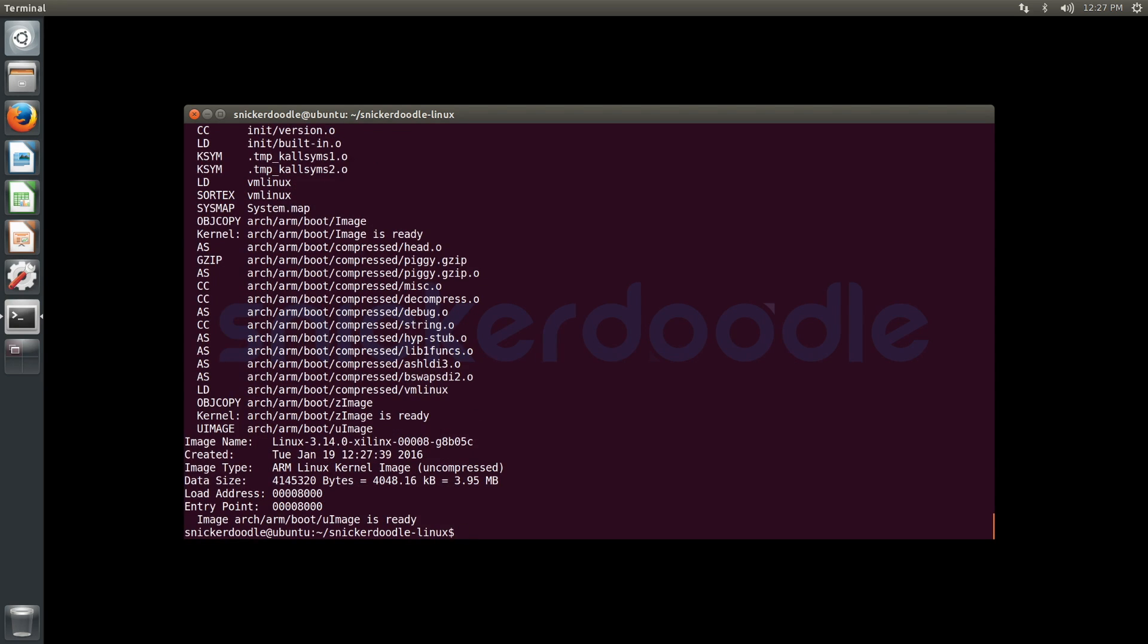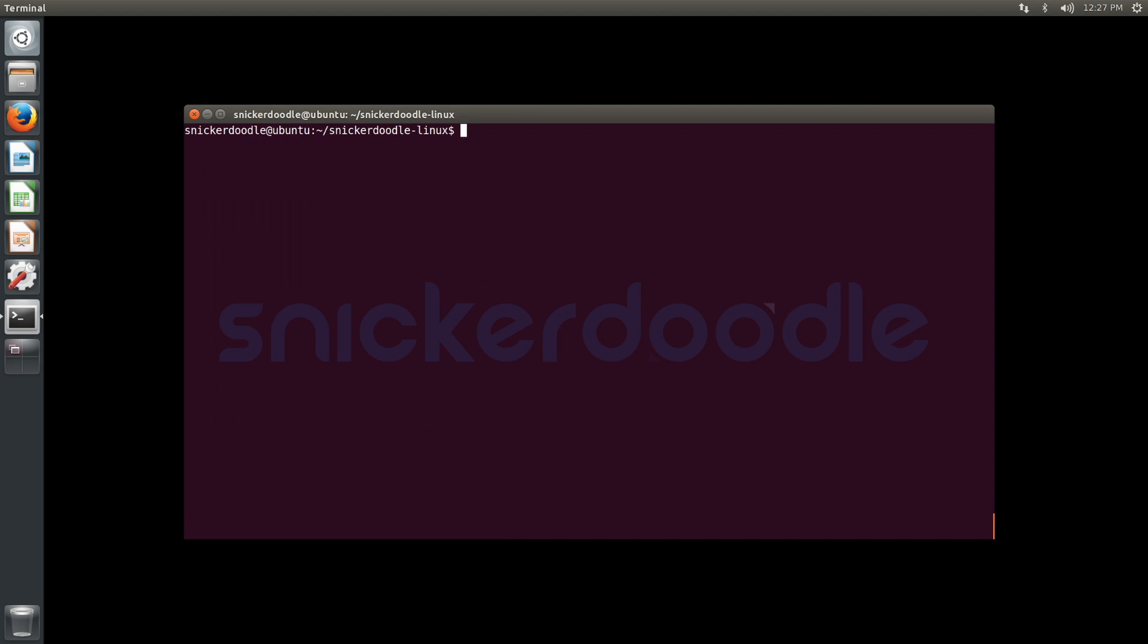And you can see our image has been generated at arch/arm/boot/uImage, which we will use to copy to our boot partition when we're ready.